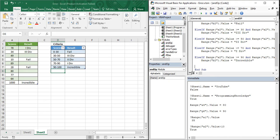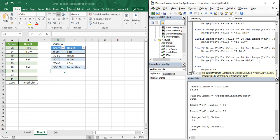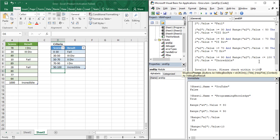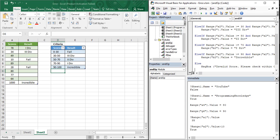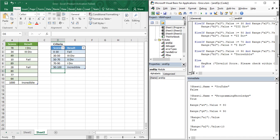Now, if none of these criteria are met — for example a negative number, a number greater than 100, or a non-numeric value — we write an Else statement to display a clear error message via a message box: 'Invalid score, please check within 0 to 100 range'. Then close with End If. This handles all invalid inputs gracefully.